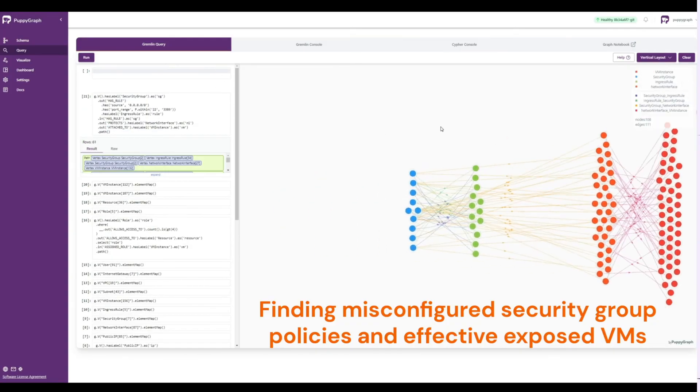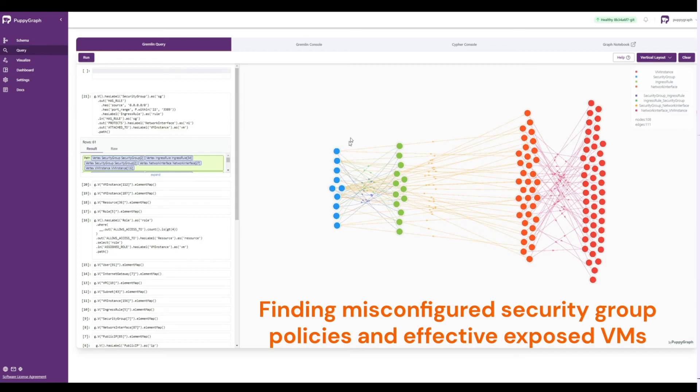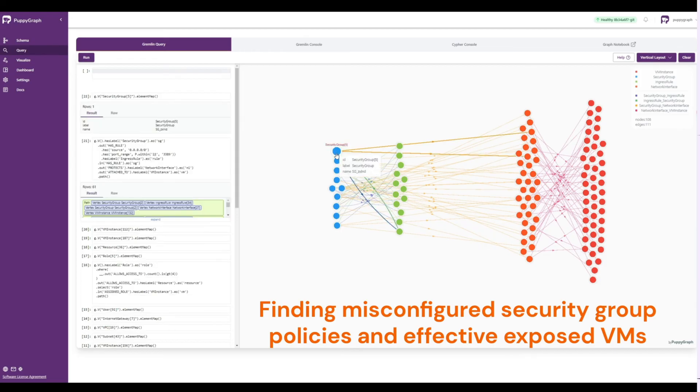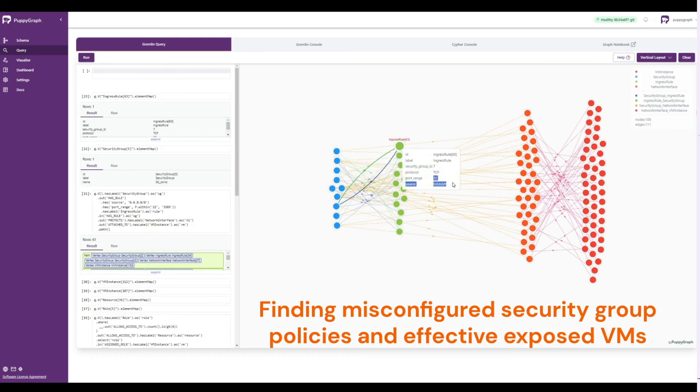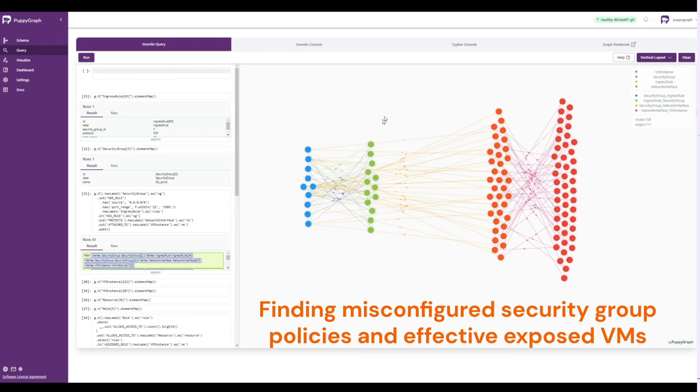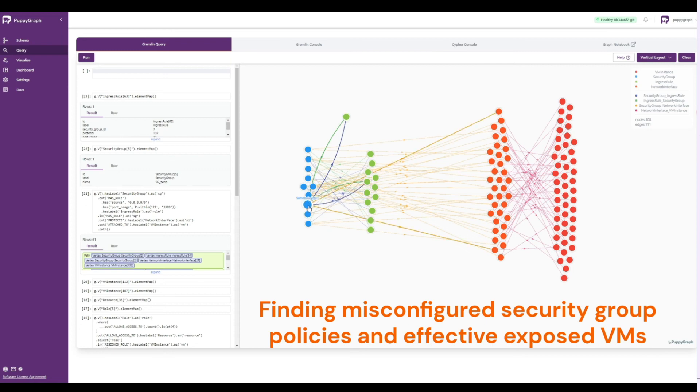Just like our other queries, we once again see a graph visualization of the query result that allows us to easily see and explore the relationships between the components affected by this security misconfiguration.